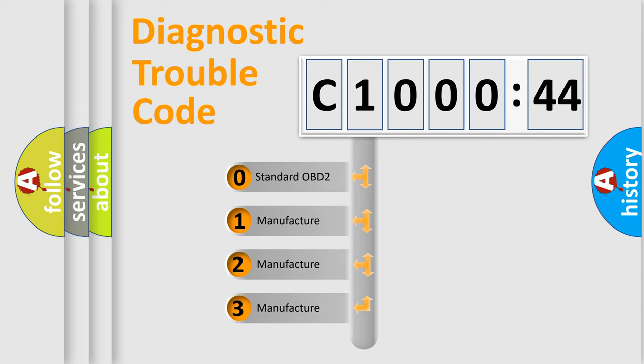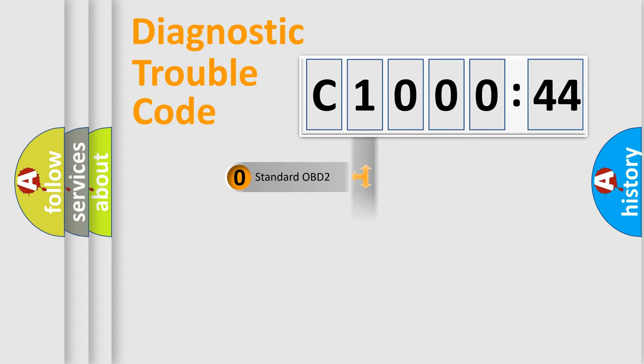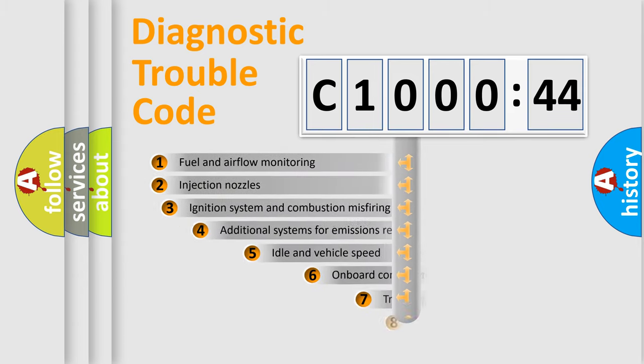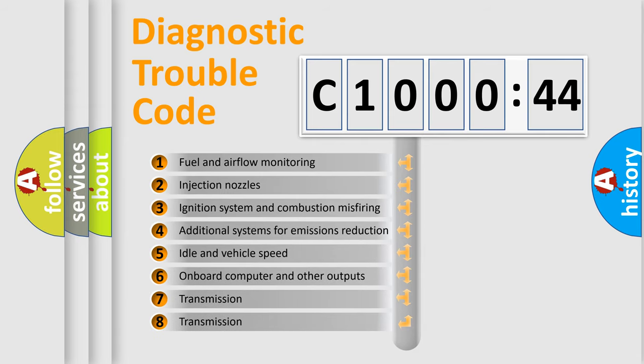If the second character is expressed as zero, it is a standardized error. In the case of numbers 1, 2, 3, it is a more prestigious expression of the car-specific error.